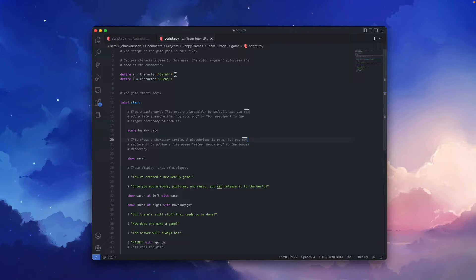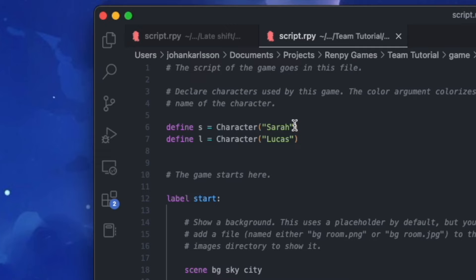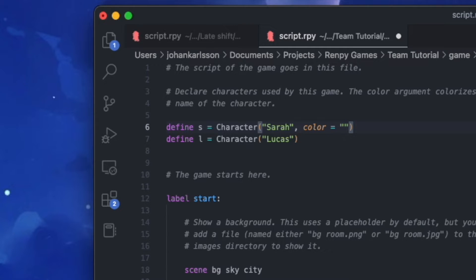Now let's change the font color of these characters. We click inside our character function and put a comma — we're telling Renpy that we want to enter a new argument. This argument is called color. Then we put an equal sign and quotation marks. Sadly, we can't use plain language; we have to use the hex code we found on the web. In my case, the hex code is 993300, and this will give Sarah a pinkish reddish kind of color.